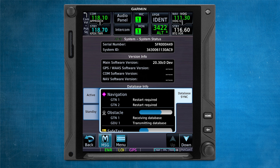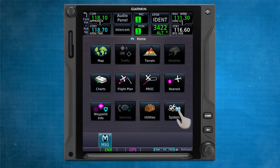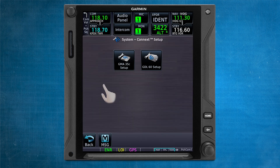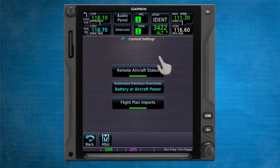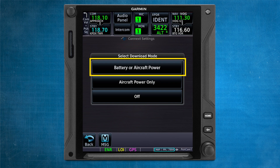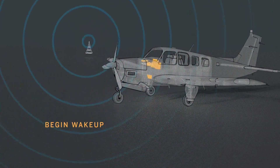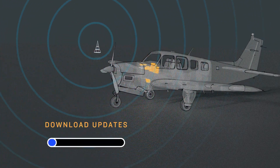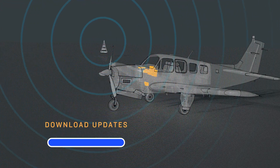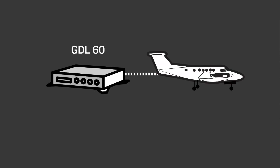It's important to ensure that the Kinext status on the GTN is set to automatically download databases with the aircraft off, using the battery or aircraft power. To enable automatic database downloads, first select System from the home page, then Connect Setup, GDL60 Setup, and finally Connect Settings. From here, press on the Automated Database Downloads button and select Battery or Aircraft Power. Enabling this function allows the GDL60 to perform automated database downloads when a new database becomes available. When the aircraft is not in use, the GDL60 will use battery power to download available updated databases and store them in the GDL60. When the avionics are turned on, the databases will synchronize across the displays.